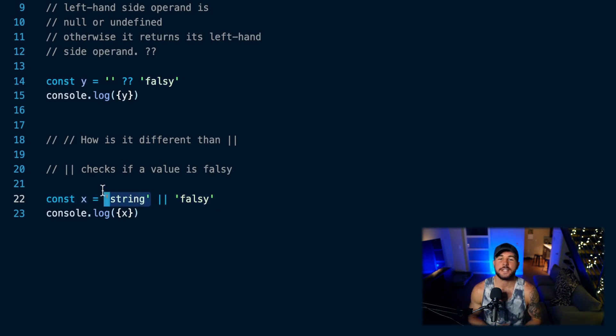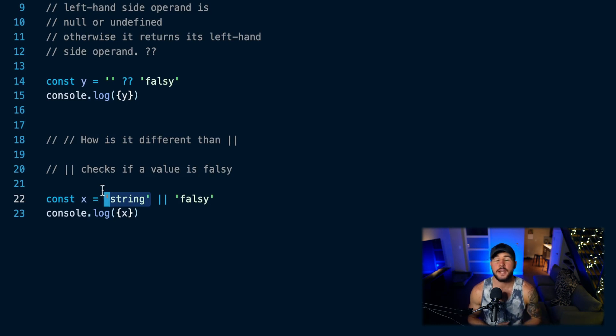So that is the nullish coalescing operator in JavaScript. I hope you enjoyed this and I will see you in the next one.